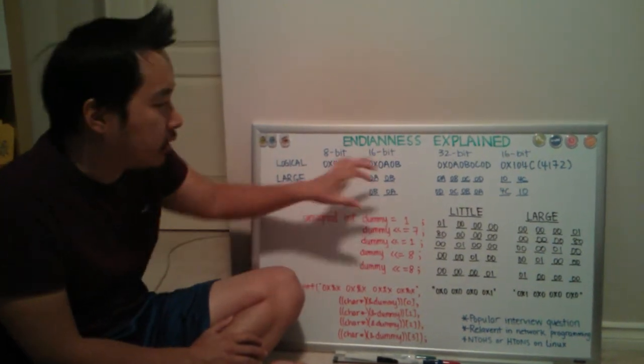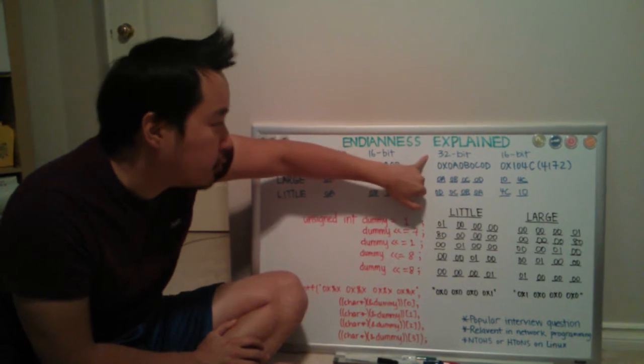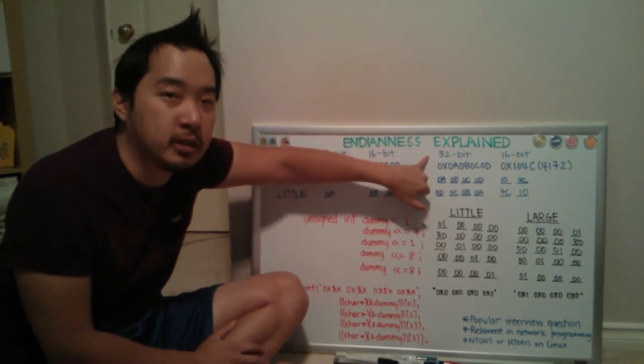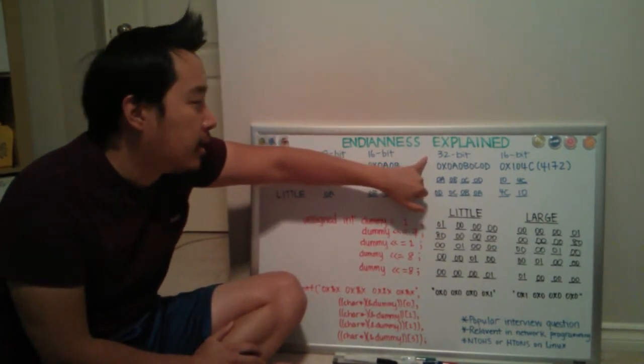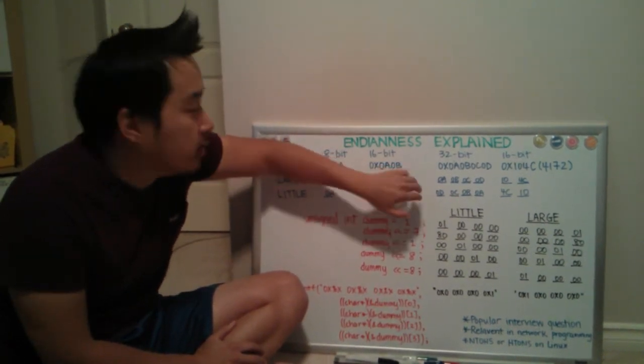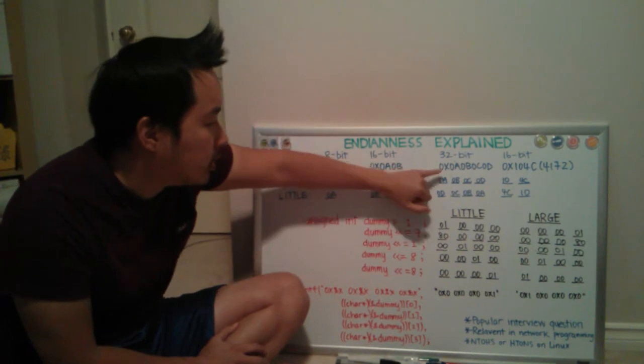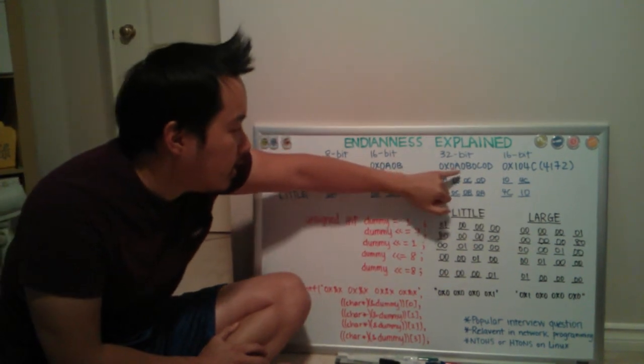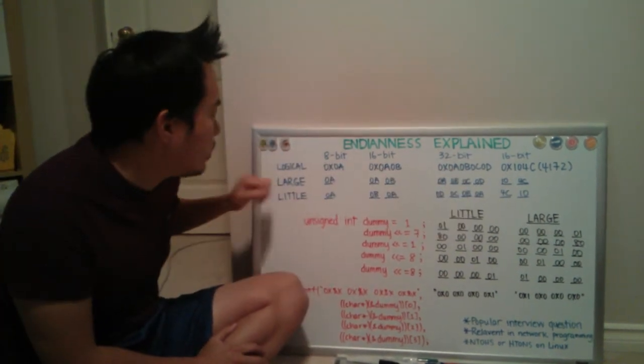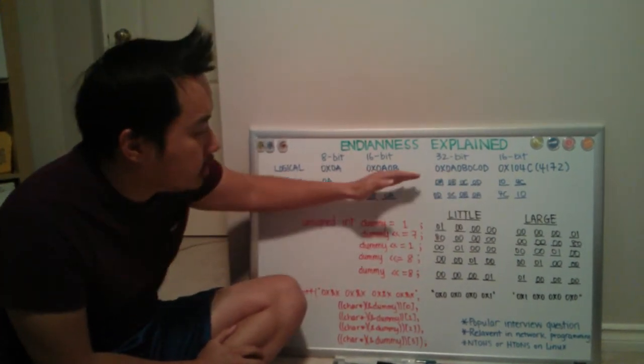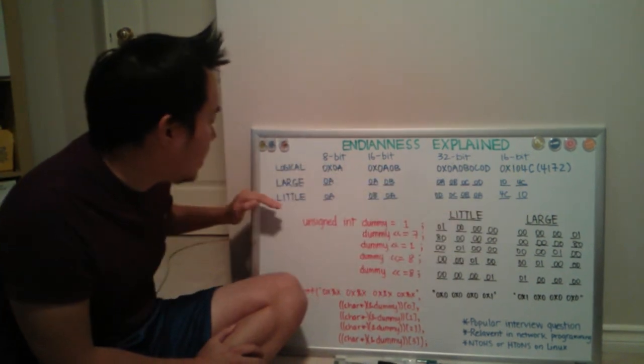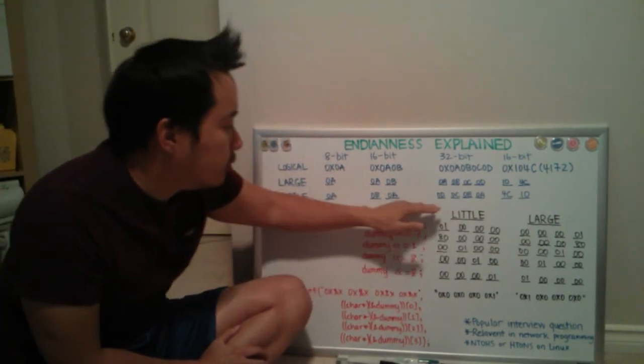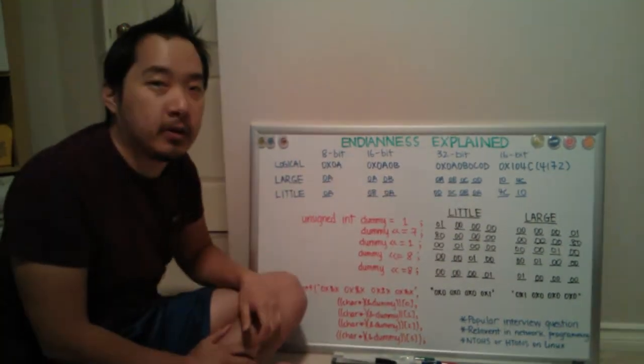And then let's look at an even bigger value. So that's a 32-bit value. This is typically an int or long. Assume a value of 0xABCD. On a large Endian system, it will still be A, B, C, D, but on a little Endian system, it will be D, C, B, A.